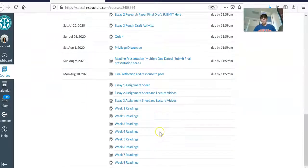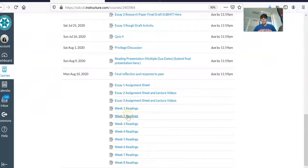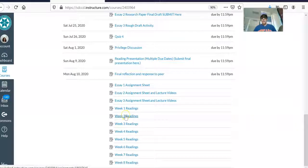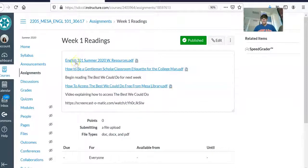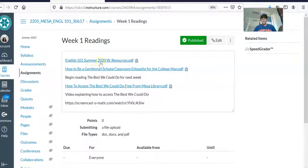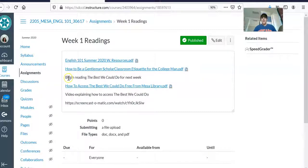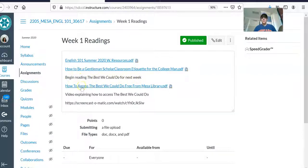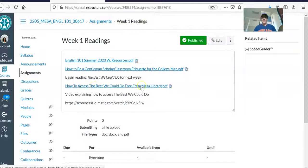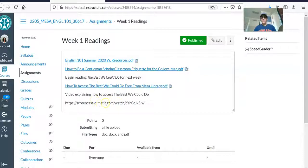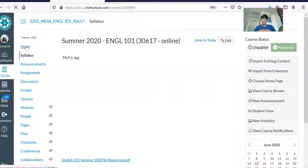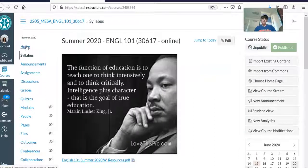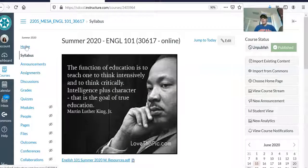So you want to get started on reading it ASAP. And the way to access the book is you go to, again, where it says week two readings. And I've even put it under week one readings as well. So if you click on week one, you'll see our week one reading is your syllabus, this article How to Be a Gentleman Scholar, and then I've written begin reading The Best We Could Do for next week, instructions on how to access it for free from the Mesa library, and I've even made you a video for it.